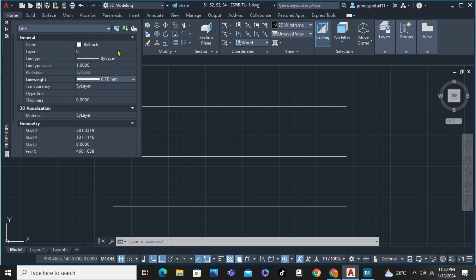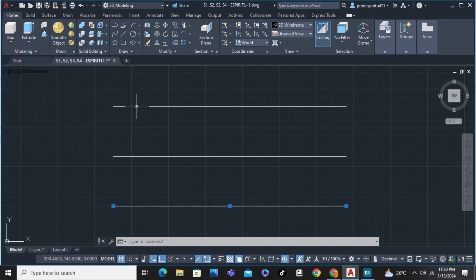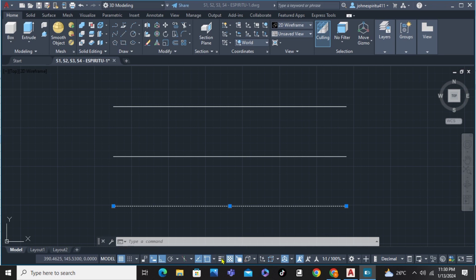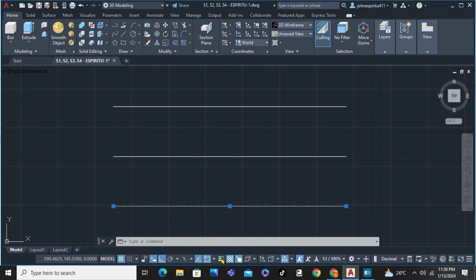After choosing that, we're just going to close this tab. From there we can see here this icon—it says show or hide line weight—so we're just going to click on that.